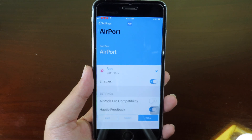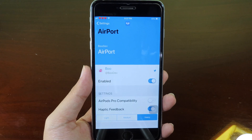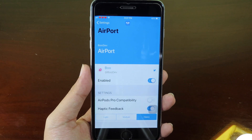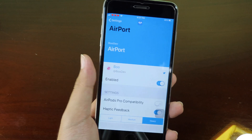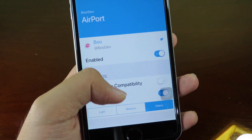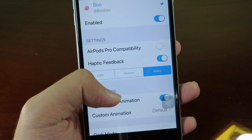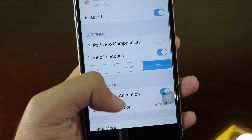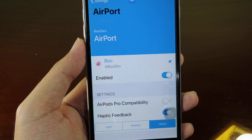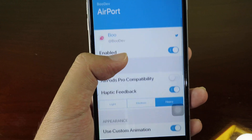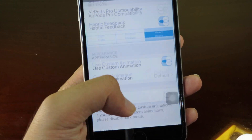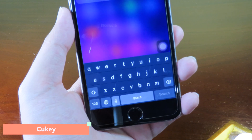The next one is called AirPod. This tweak changes the pop-up appearance button especially if you have AirPods, and you can change between black AirPods or white AirPods appearance. If you have AirPods it is very awesome so you should try it out. Unfortunately I cannot show you because I don't own AirPods, so I'm sorry about that.